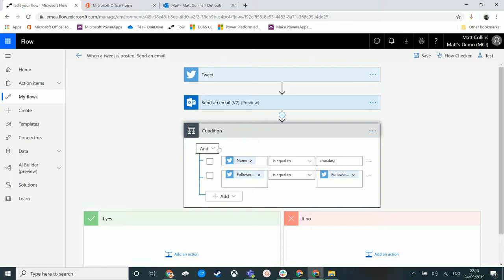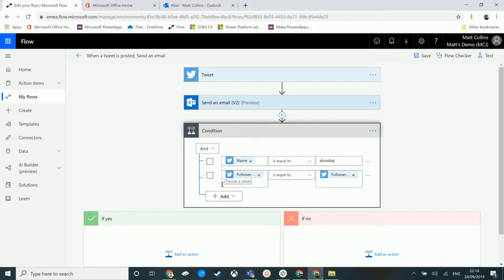We could add follower count equals follower count, for instance, or does not equal, is greater than or less than something. Now what you'll see is that this button up top says AND. So inherently, what this is trying to do is go, if this top of our condition here evaluates to true, this bottom one also has to evaluate to true. Otherwise, we're going to go down the false route, the if no route. If both of them evaluate to true, then we're going to go down this if yes route.